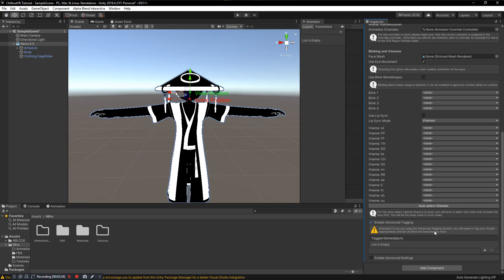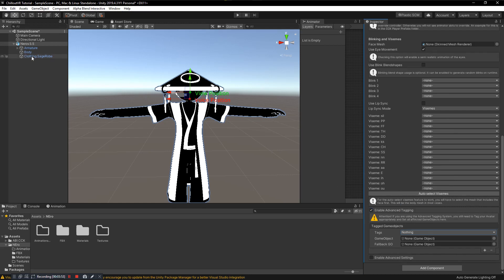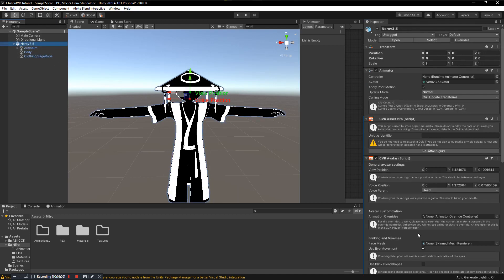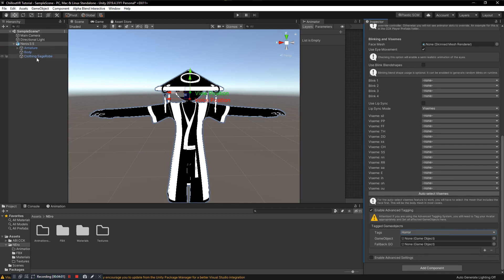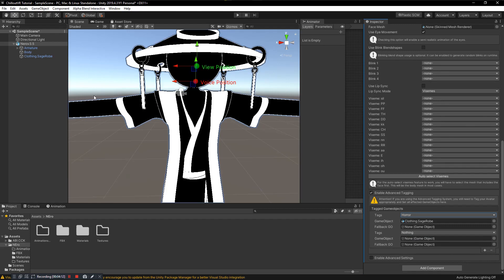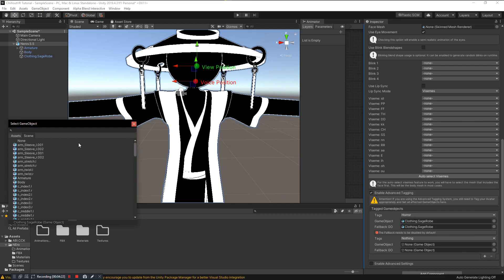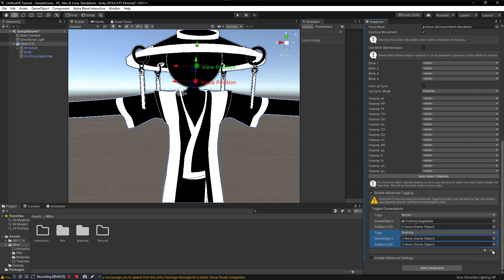Enable Tagging is semi-important. If you have items on your avatar that are gory, horror-related, or involve long-range sound that could harass people, you want to tag it accordingly or you risk getting banned. For example, if an item on your avatar is horror-themed, select that game object, add the tag, and you can also set a fallback — a non-horror version to be shown when the viewer has horror content turned off. Since we don't have anything like that, we skip this.